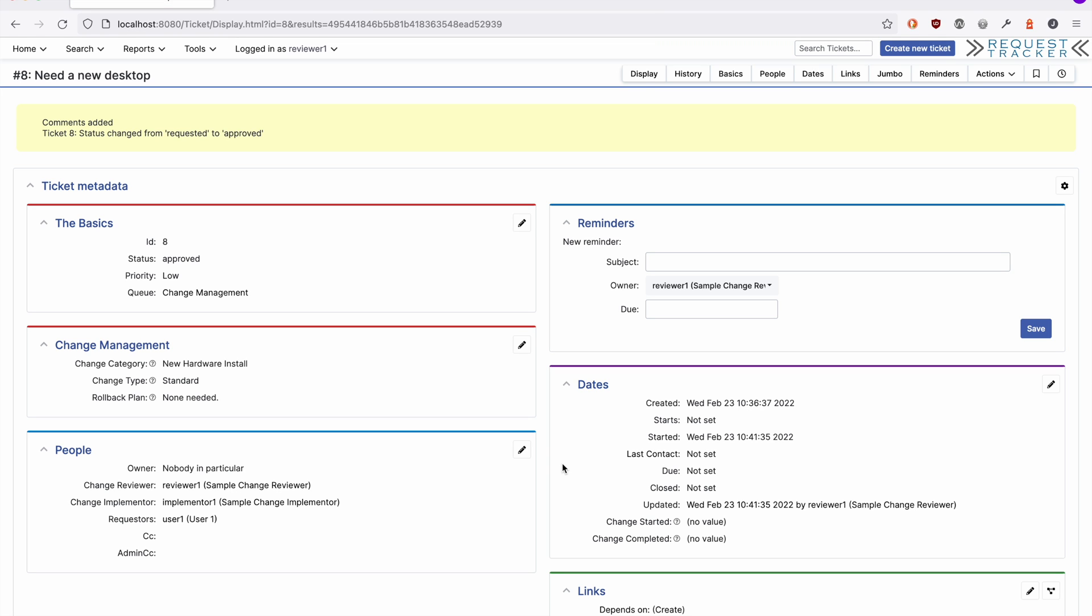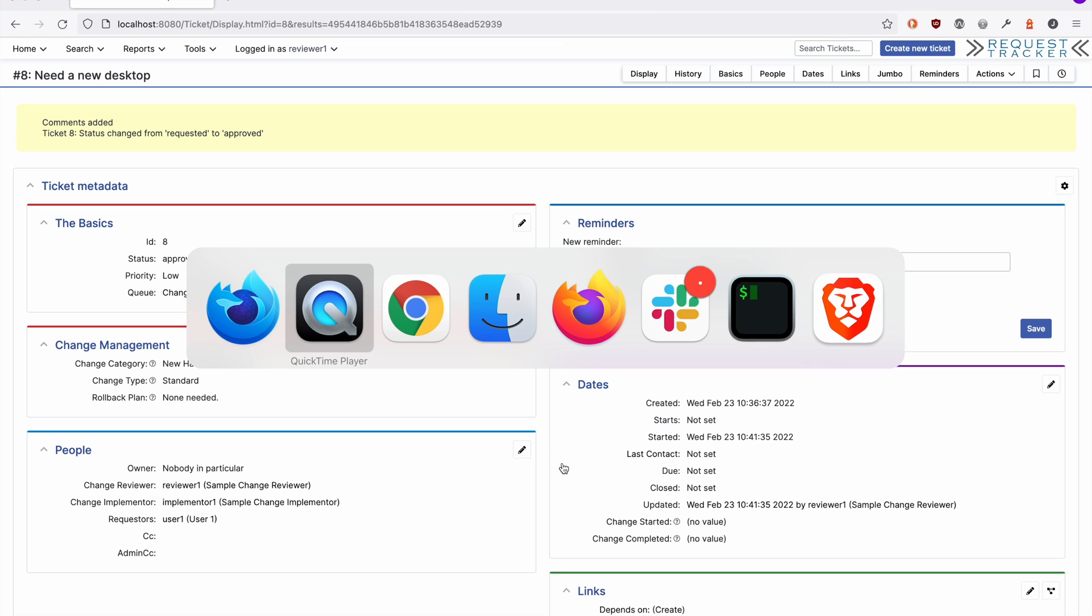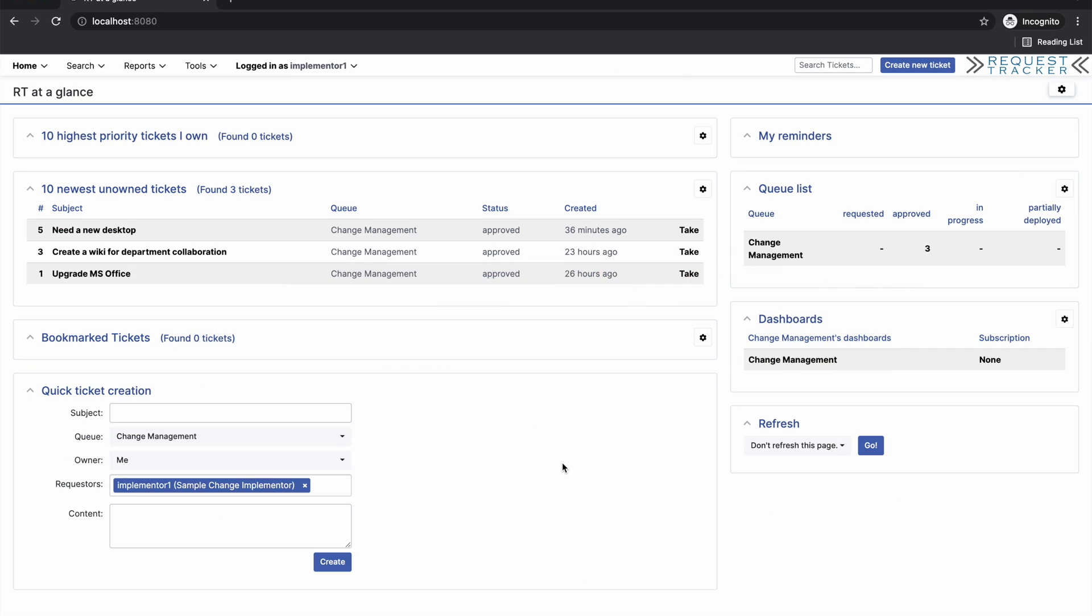Now let's look at the implementation. On the implementation side, you'll see that we have several issues that have been approved and are ready to start. Let's take our latest.